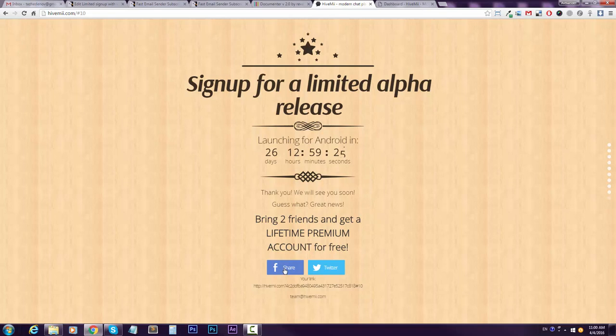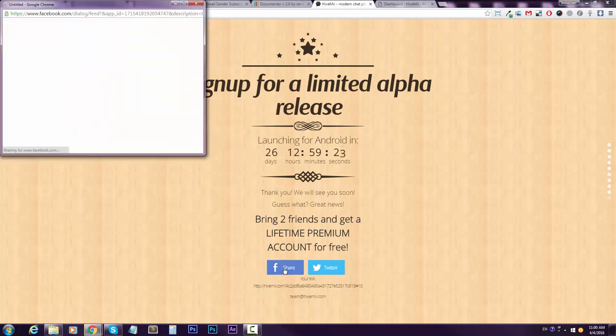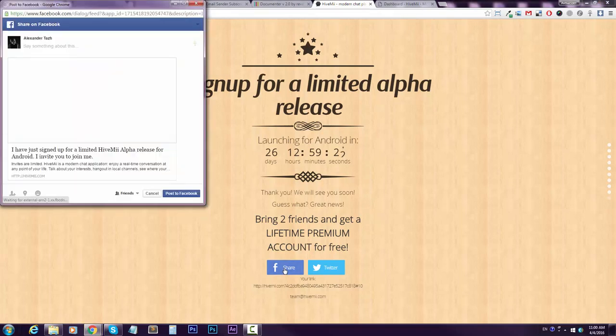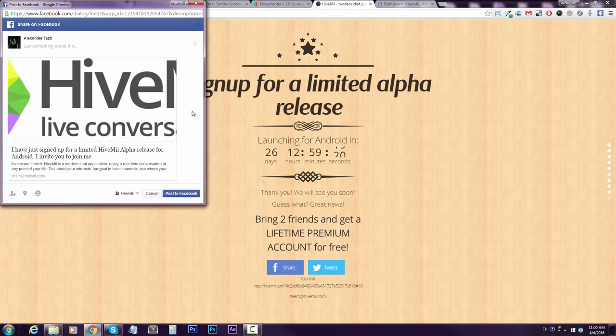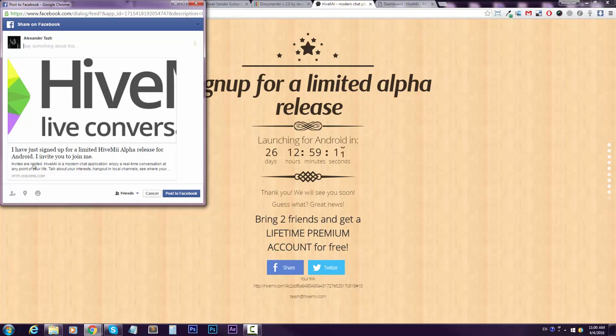When you try to share with Facebook, here's what I got. I have a title that says 'I have just signed up for a limited HideMe alpha release, I invite you to join me,' and then we have the description text here. Let me show you how I achieve this.